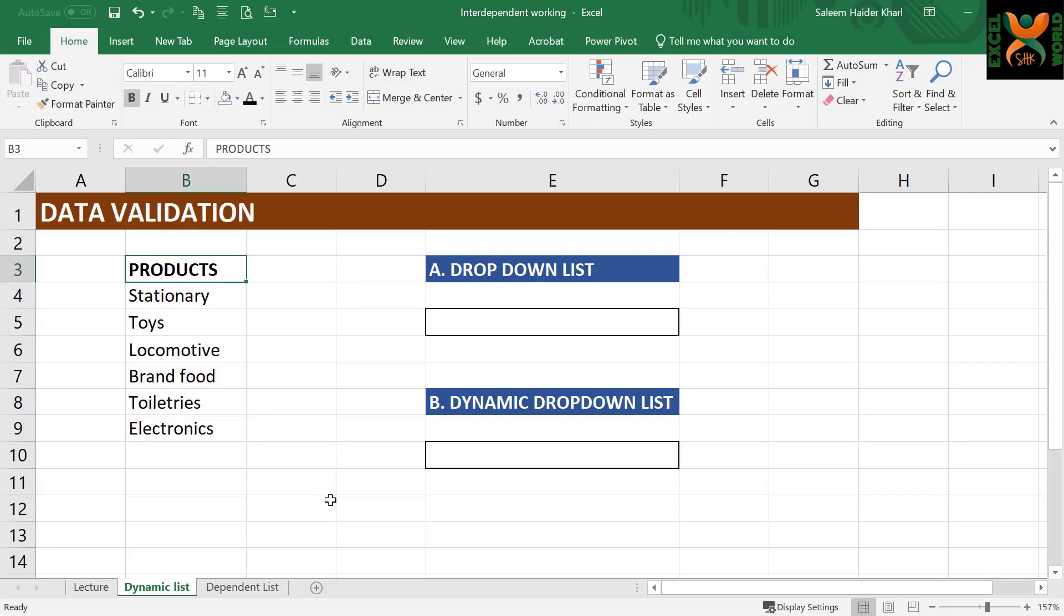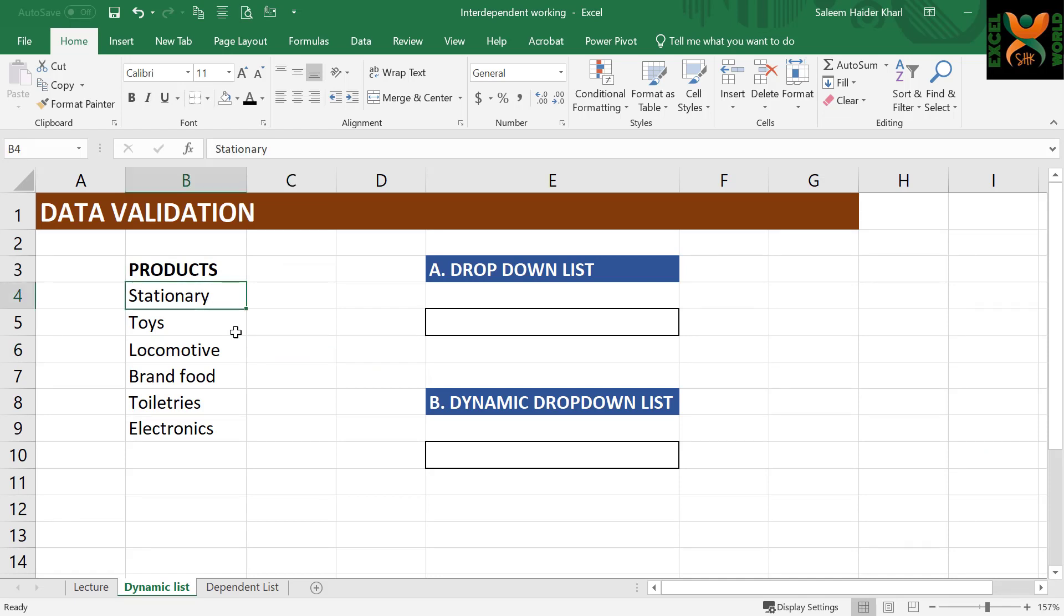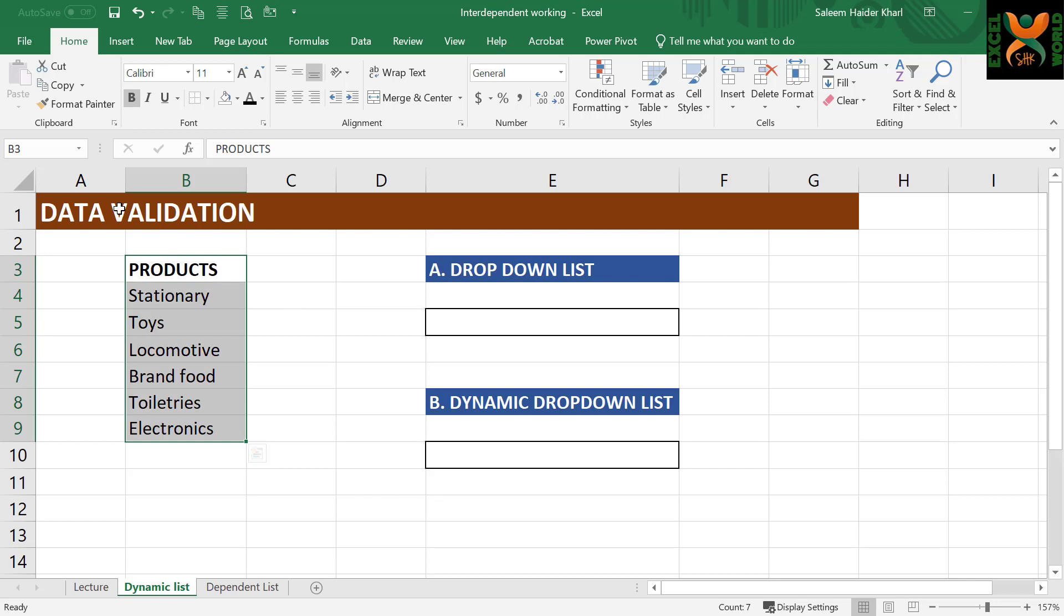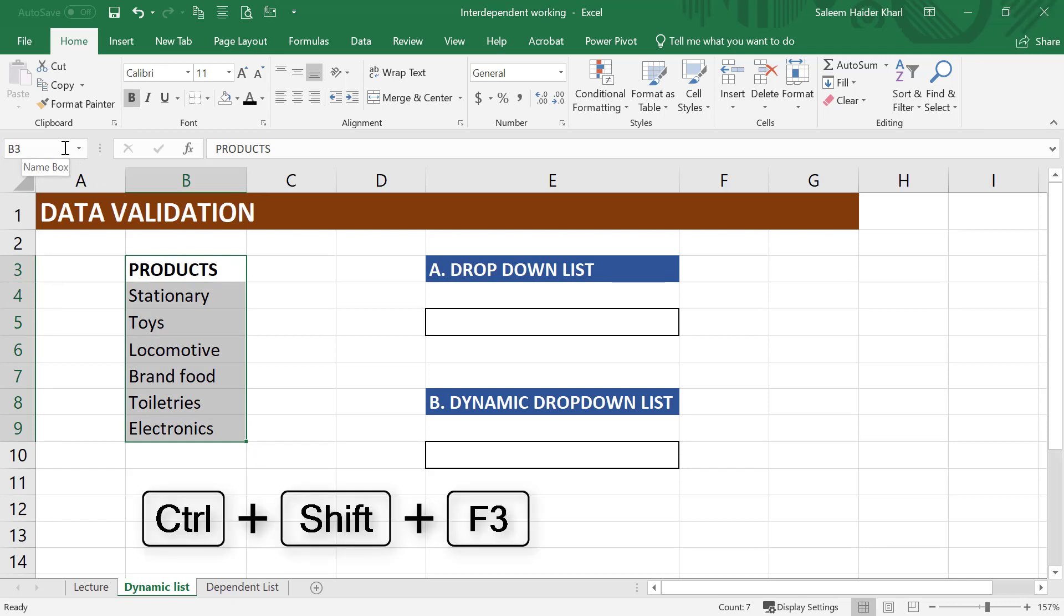Here we have a list of different products. Here we want to create a simple drop-down list over here. We can name this range as products. Select all the items, including the heading, and go to the name area, and you can name it as products.